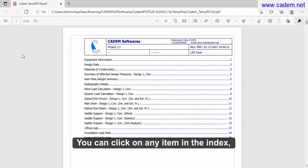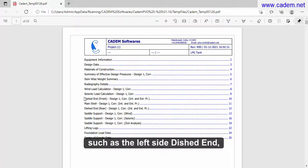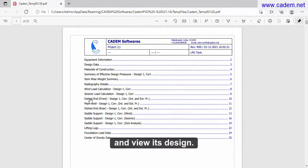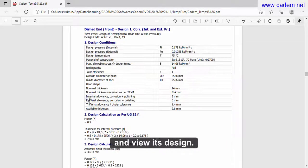You can click on any item in the index, such as the left side dished end, and view its design.